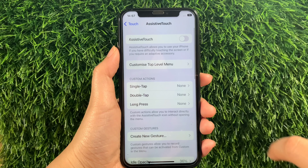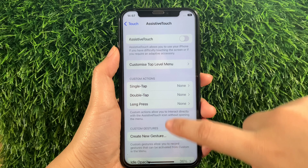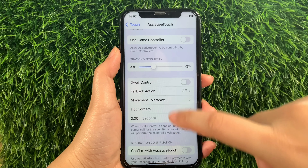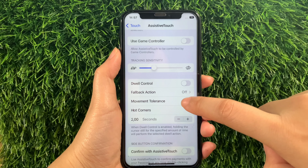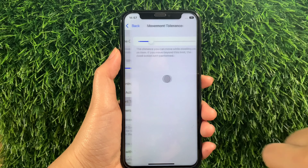Then in Assistive Touch, scroll down and go to this section and then find and tap Movement Tolerance.